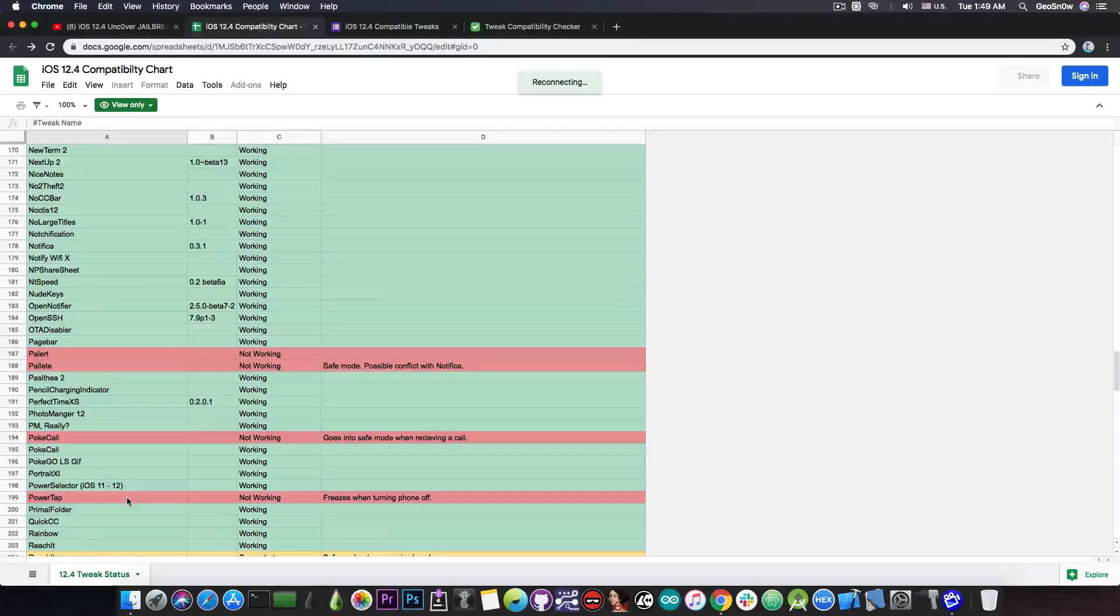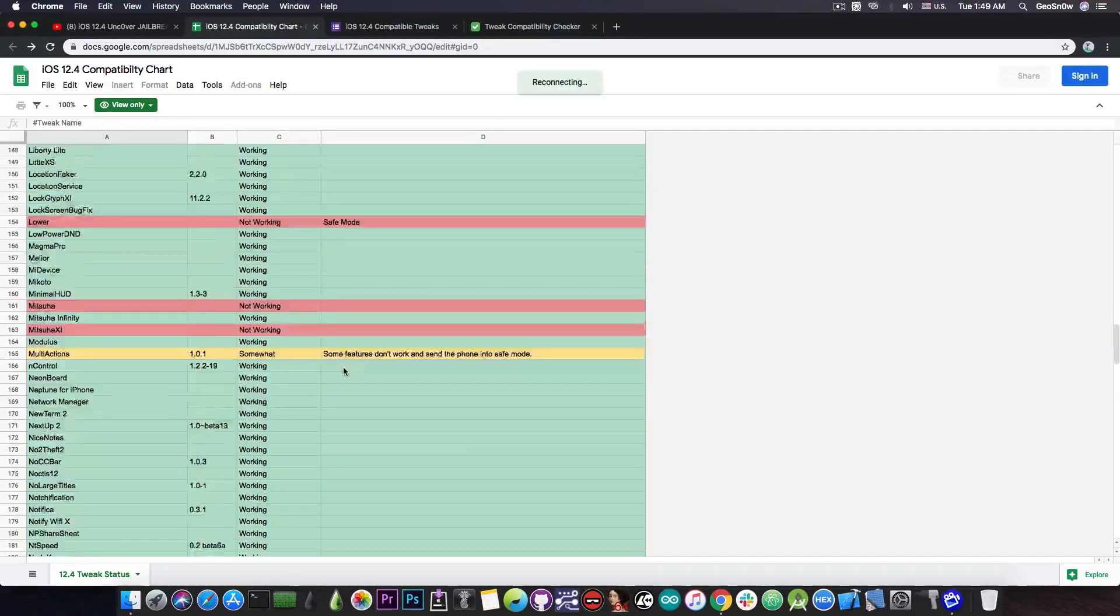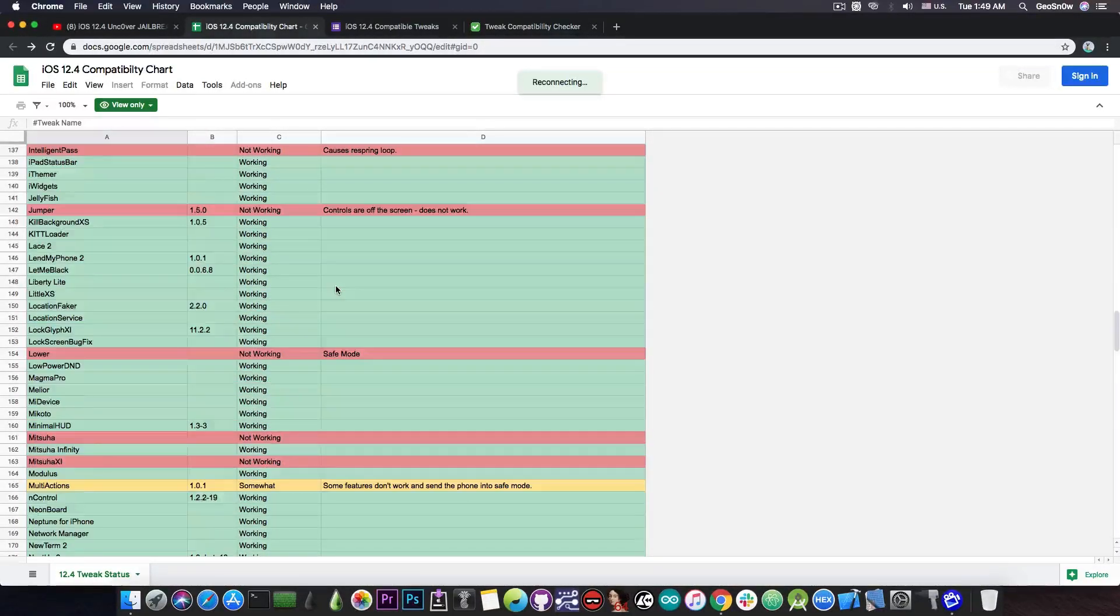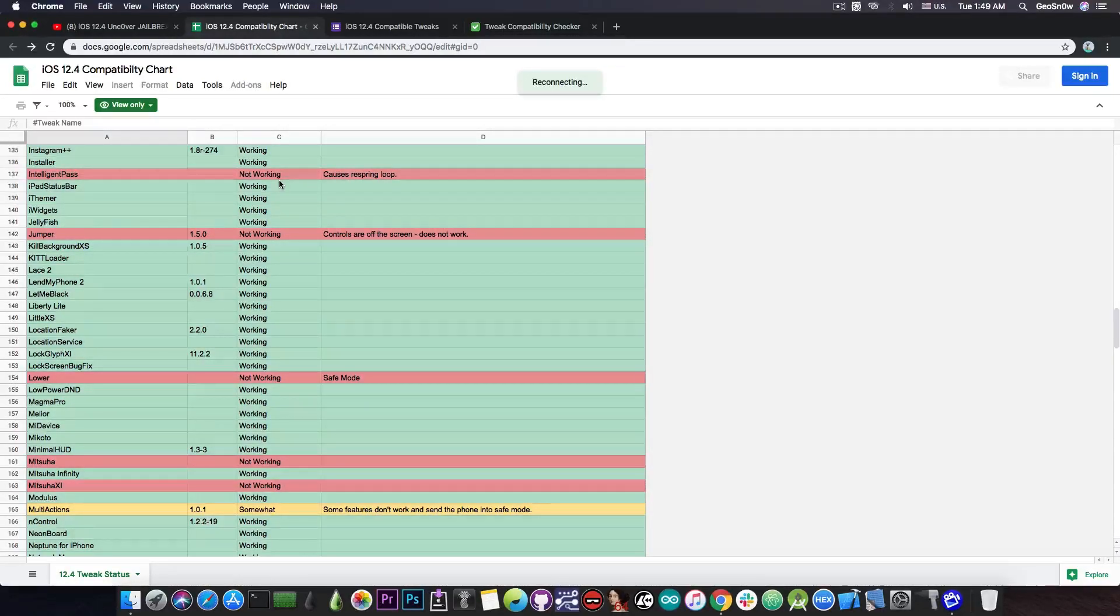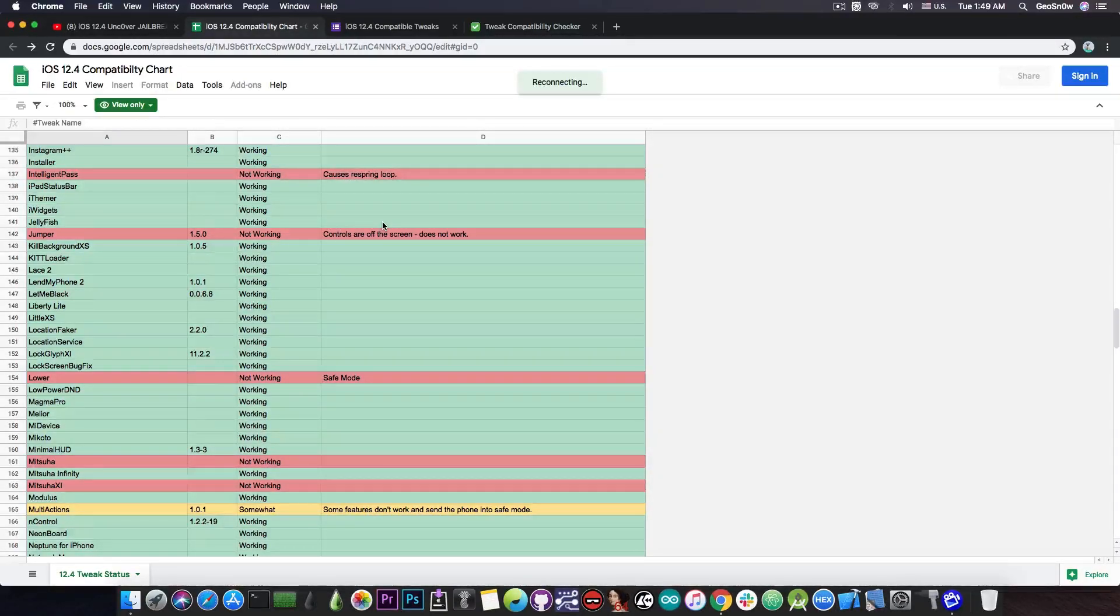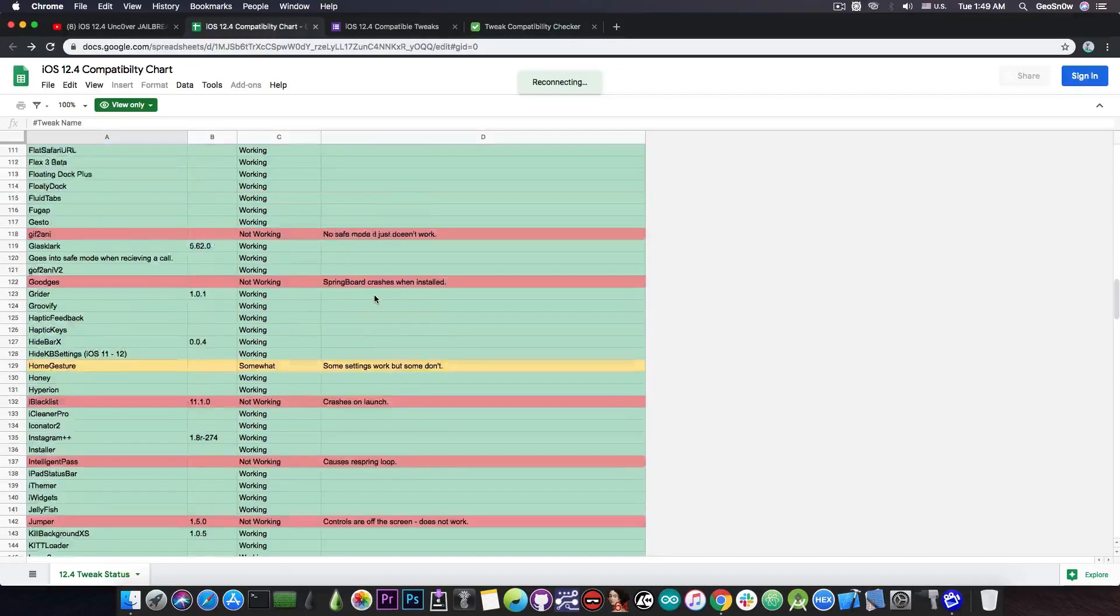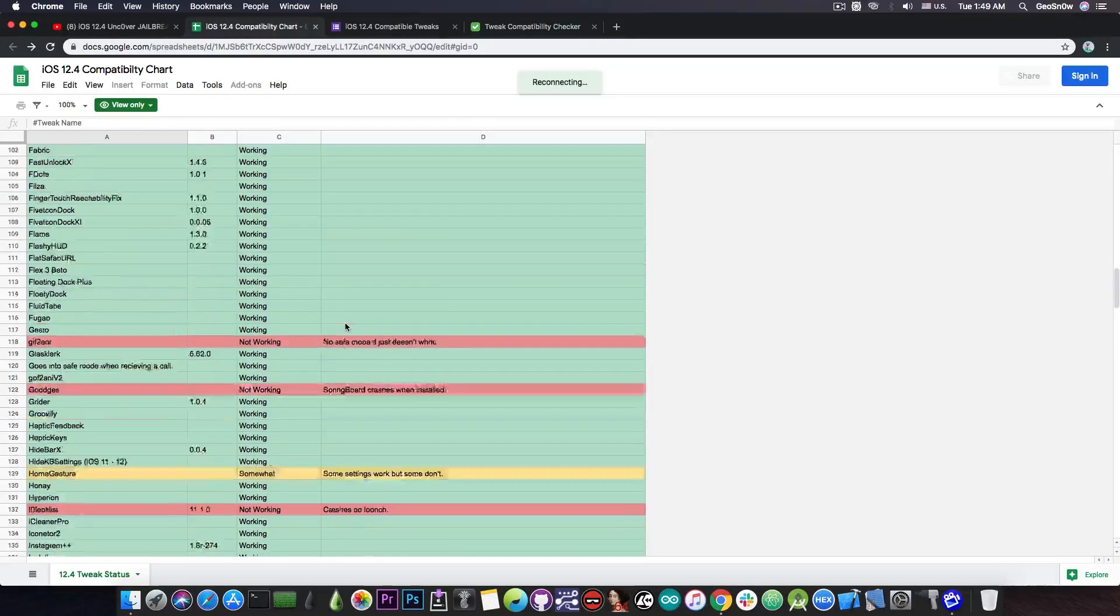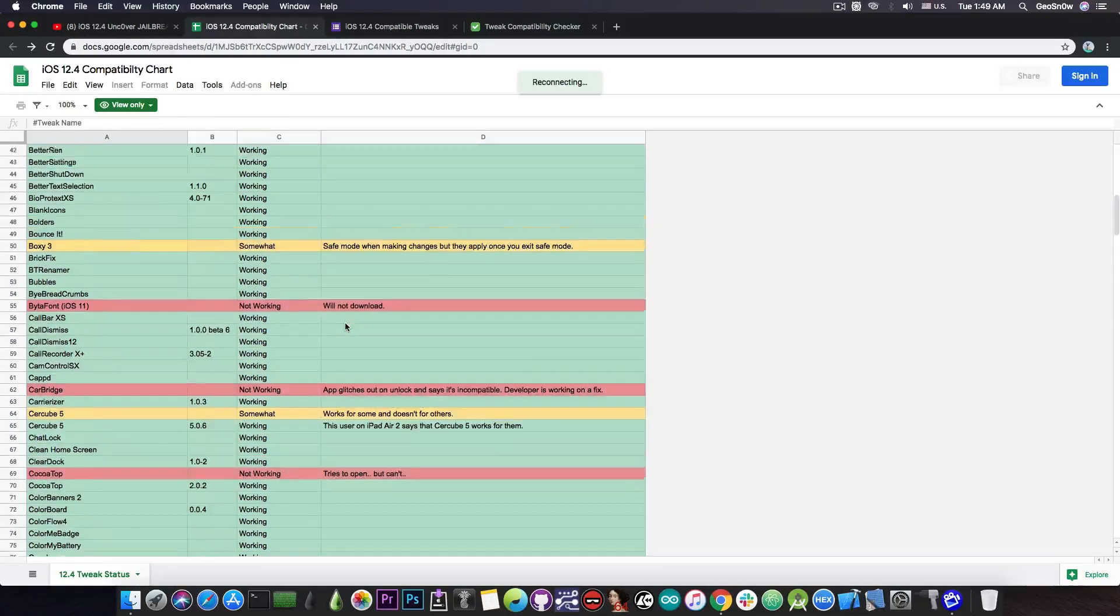So it's very important to avoid those that do not work because either they conflict with other tweaks or they straight out send you into safe mode but some of them are actually even worse. This one here called Intelligent Pass is not working on 12.4 and it will cause a respring loop. So basically your device will keep on respringing again and again. There are many others that make other things crash for example Springboard and so on. So those are definitely tweaks you do not want to install.